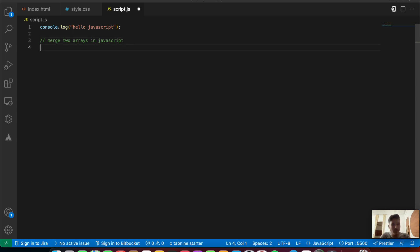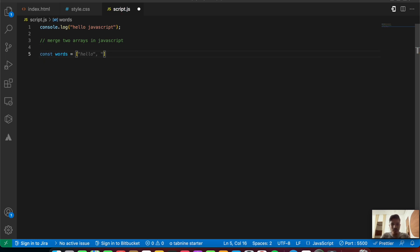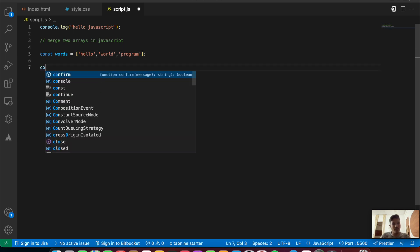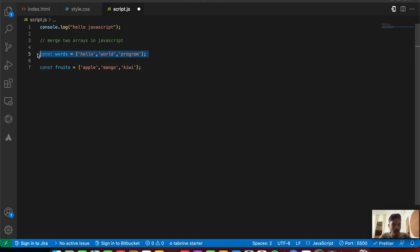Let's create two arrays. We're going to say: const words = ['hello', 'world', 'program']. Next, const fruits = ['apple', 'mango', 'kiwi']. So we have created two arrays — words and fruits — and we'll be making use of some functions and methods to merge both of them.